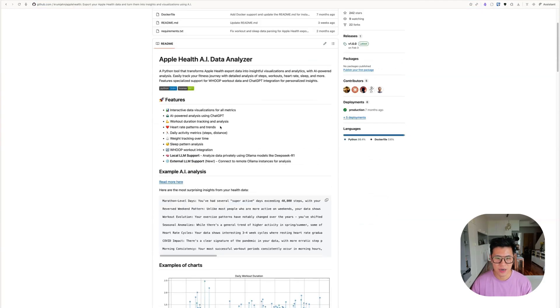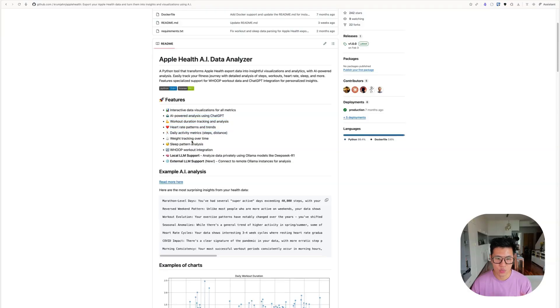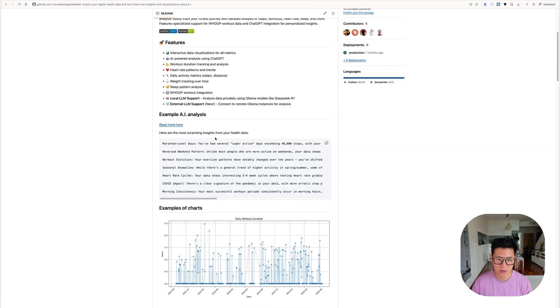And as you can see, you can create interactive data visualizations of all your metrics, daily activities, weights, sleep patterns.